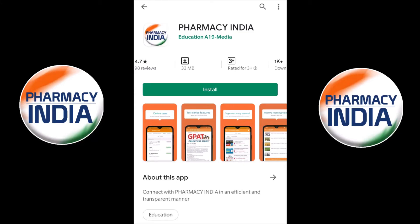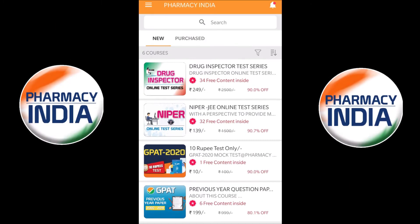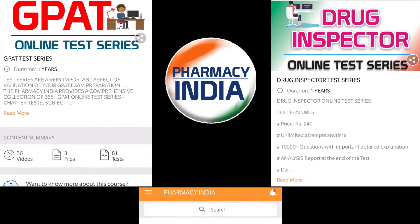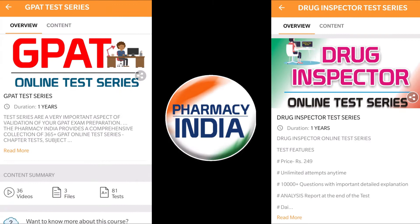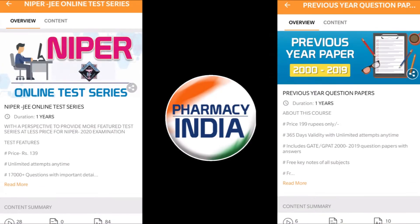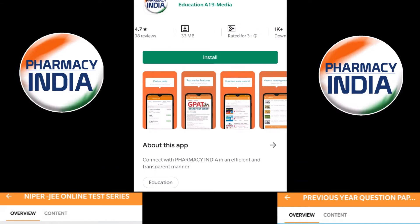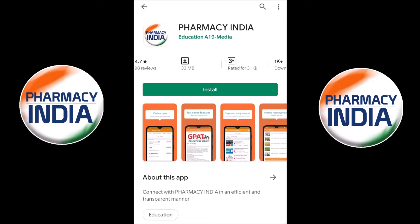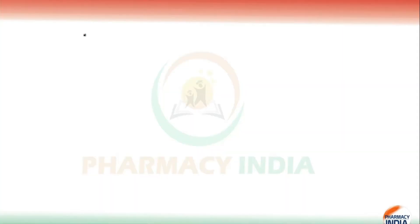This video is sponsored by Pharmacy India app. They provide online test series for competitive exams related to pharmacy like GPAT, drugs inspector, NIPER, previous year question papers, pharmacist and all. Download the dedicated Pharmacy India app for complete details. Link is given in the description.